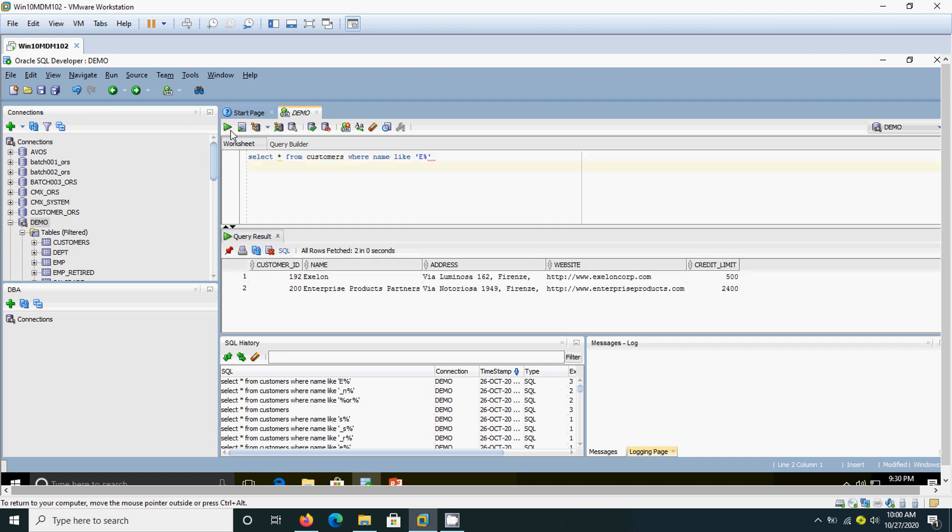Here there are two names available in the customer database which start with the letter E. The customer names are Exelon and Enterprise Products Partners. These are the two customers that start with the letter E. That is why we have given E and the percent symbol.